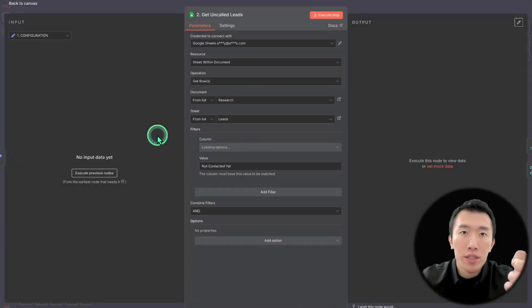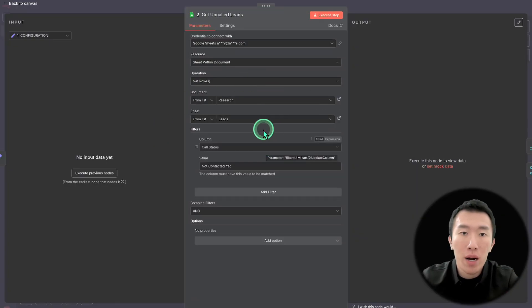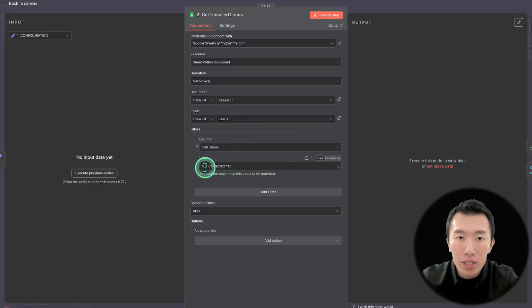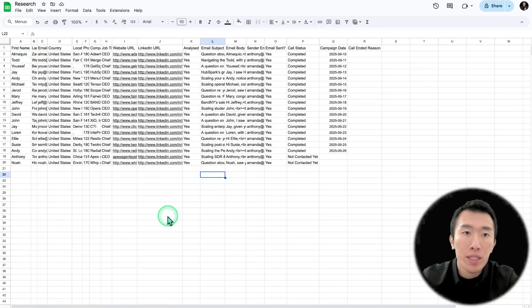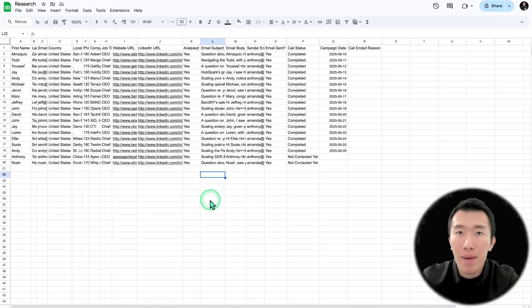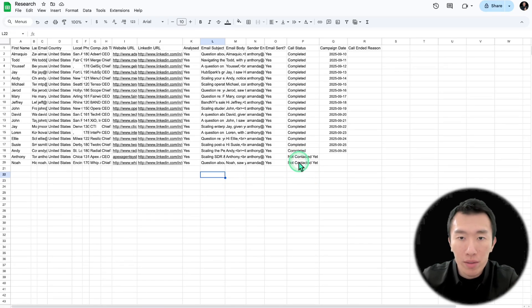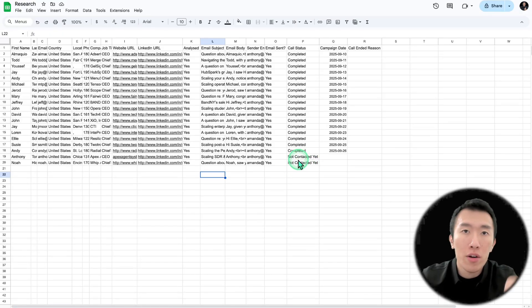Next, we're going to use a Google Sheets node. This is important for getting the information from our leads sheet so that we can contact them. We're only interested in leads that have a status of not contacted yet. Go ahead and create a Google Sheet with all your leads, these columns, and the lead information. This is really important because it gets passed into our AI voice agent to hyper-personalize the sales call and maximize conversion rates.